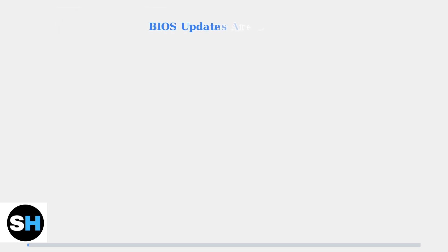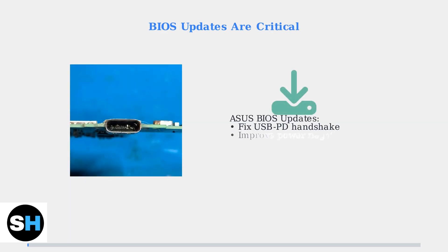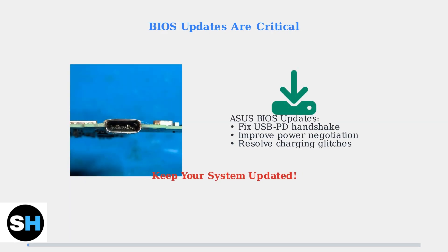ASUS has released BIOS updates specifically to address charging problems by improving the USB power delivery handshake process. Keeping your ROG Ally system updated is crucial for resolving many charging issues.